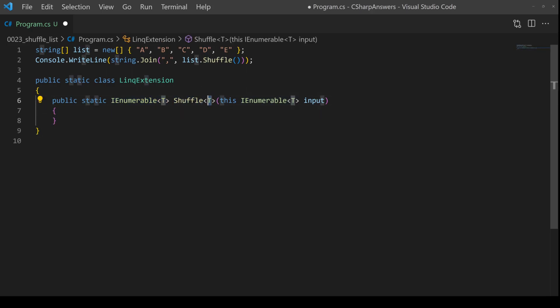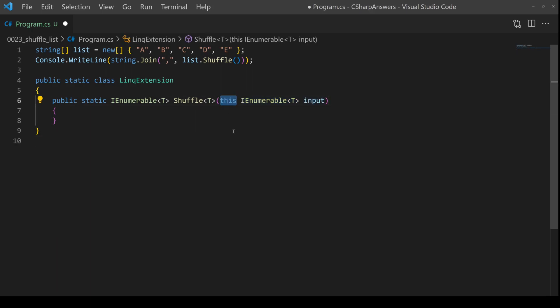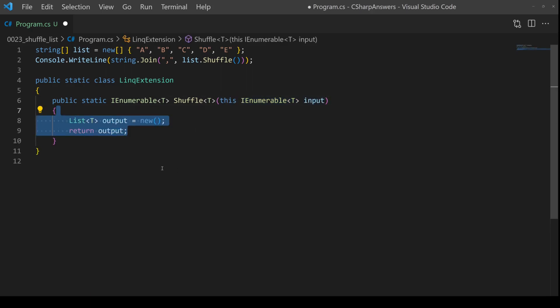And we're going to make it a generic so we can have a list of integers, a list of strings, a list of personal objects, anything we like. It doesn't matter. And then we're going to provide the input also as an IEnumerable. We have to use this because it's an extension method.